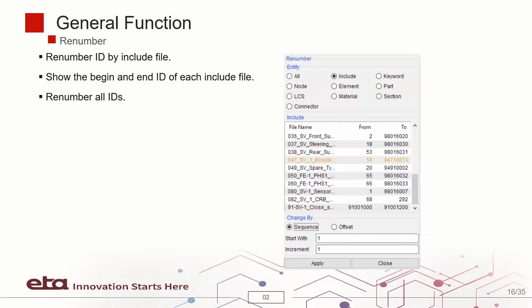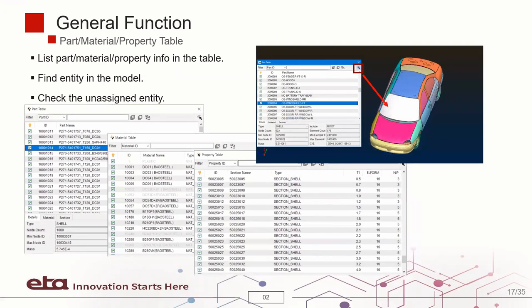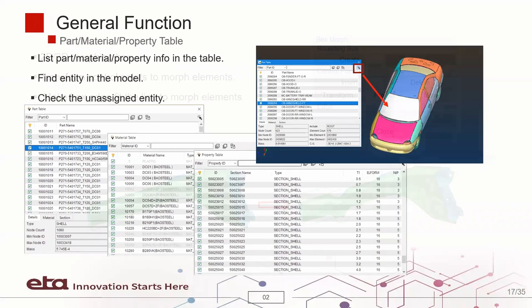The renumbering of include files is also supported. Tables are supported to list part, material and property. We can use the table to find and identify an assigned entity.